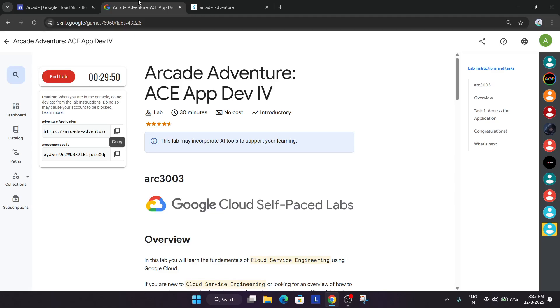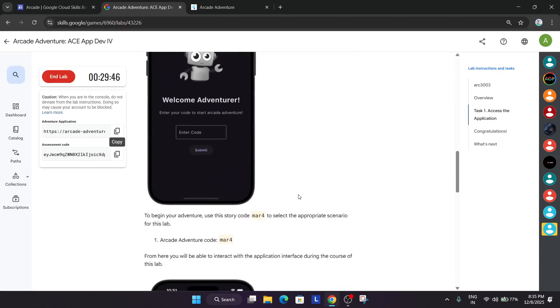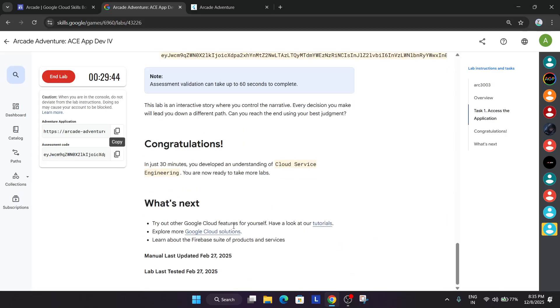Now here we have to just wait and here at the last you can clearly see we have to just wait for some time.